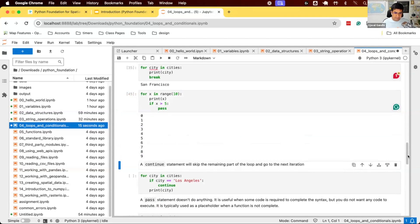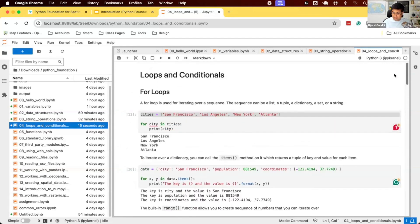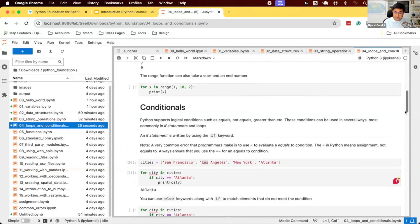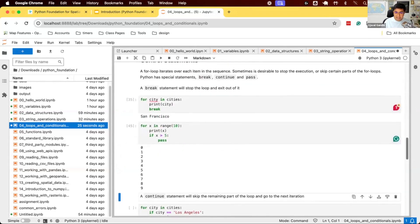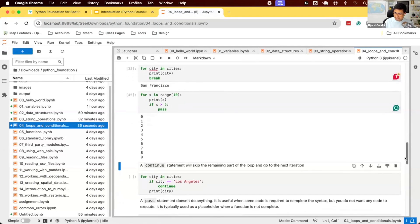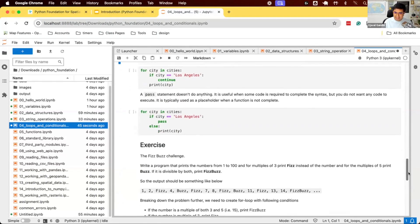We learned about quite a few things today. We learned about for loops and how to write them. We learned about conditions — if and else conditions. Third, we learned about control statements: break, continue, and pass. Break is the most commonly used — as soon as we encounter a break statement, the loop stops. Continue rejects the remaining statements in the indented block and moves to the next item. And pass is simply a null statement used as a placeholder. Let's do the exercise.